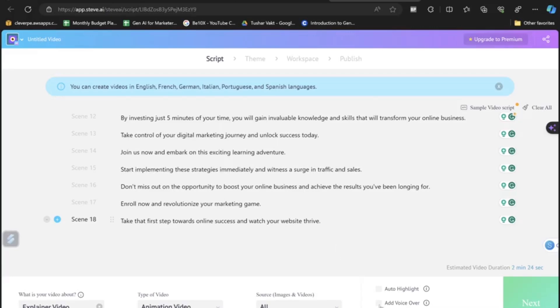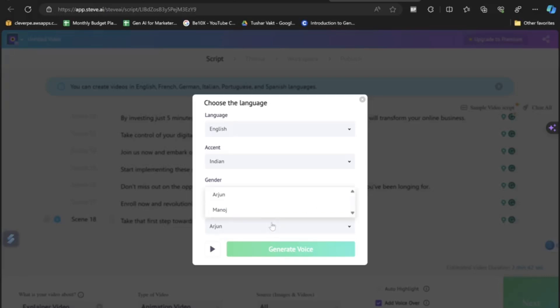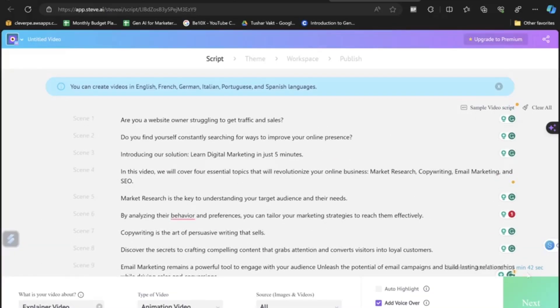Choose your preferred language and accent — I'll choose Indian Accent. You can preview voices: clicking the arrow plays a sample: 'Hello, I'm Arjun from Steve AI, one of the voices you can use to make your text lifelike.' I'll select this voice and click Generate Voice. Everything is set, so now let's click the Next button.